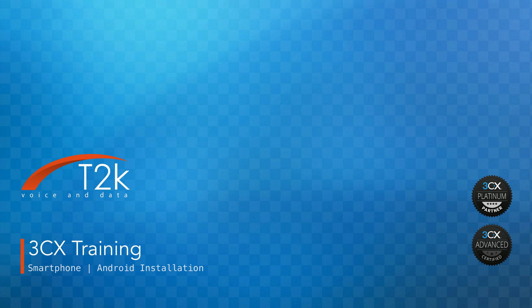Hi, I'm Justin from T2K, and in this video we'll be showing you how to install the 3CX smartphone app onto your Android device. Installing and provisioning 3CX is a very simple process, and I think you'll be surprised at how quickly you will be up and running. So let's get started.